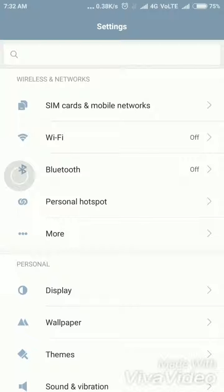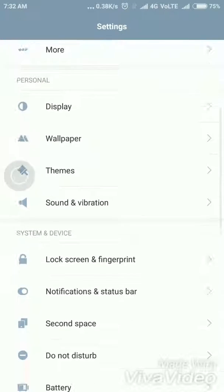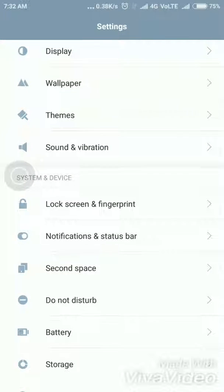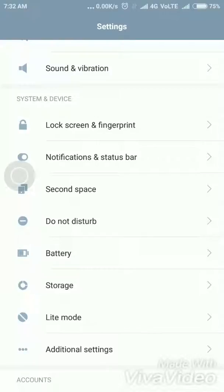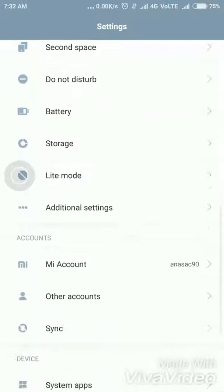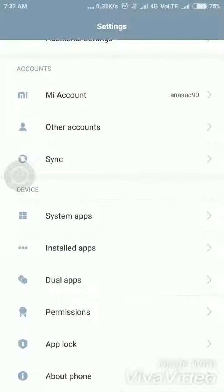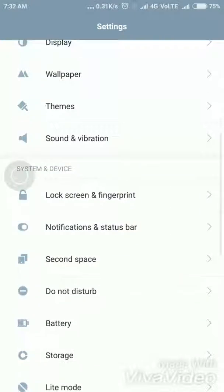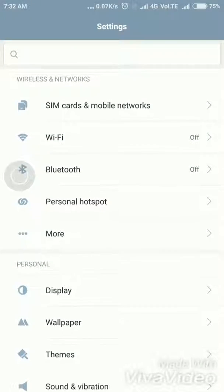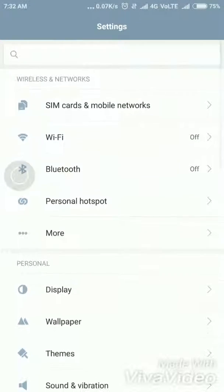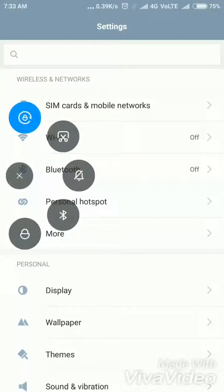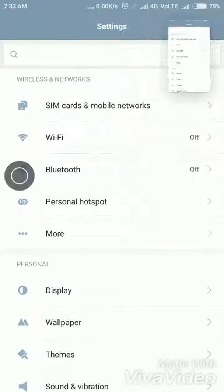But in MIUI we can take like this. We can take a single screenshot by scrolling down, a long screenshot. For this, now I'm going to take a screenshot like normal.